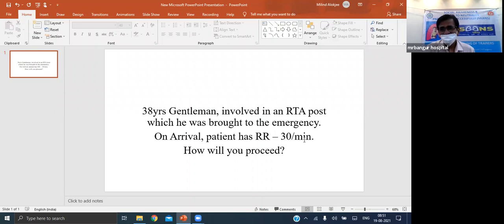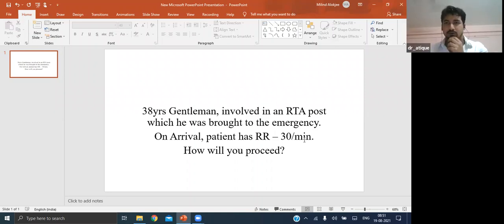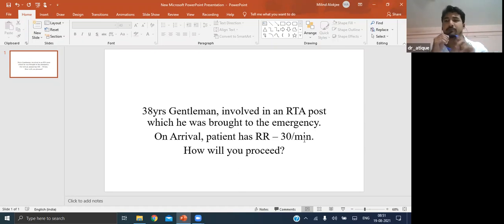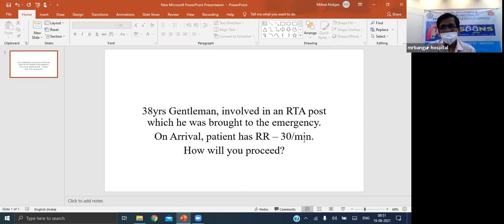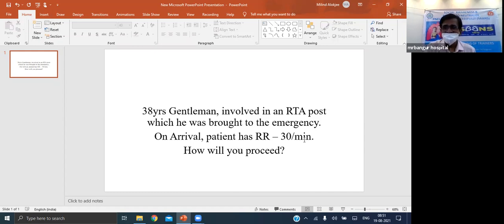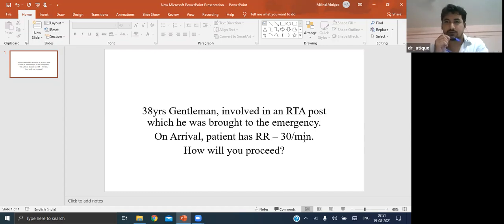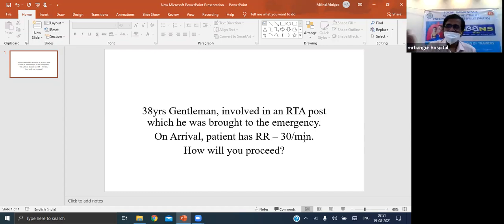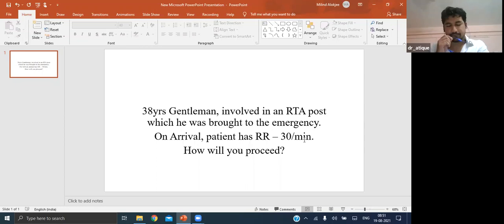Intubation is the last resort for isolated rib fracture - do not confuse. You must give adequate analgesia and ask the patient to take deep breathing exercises. If the patient takes deep breathing but the lung collapses, then next is adequate breathing exercise physiotherapy.